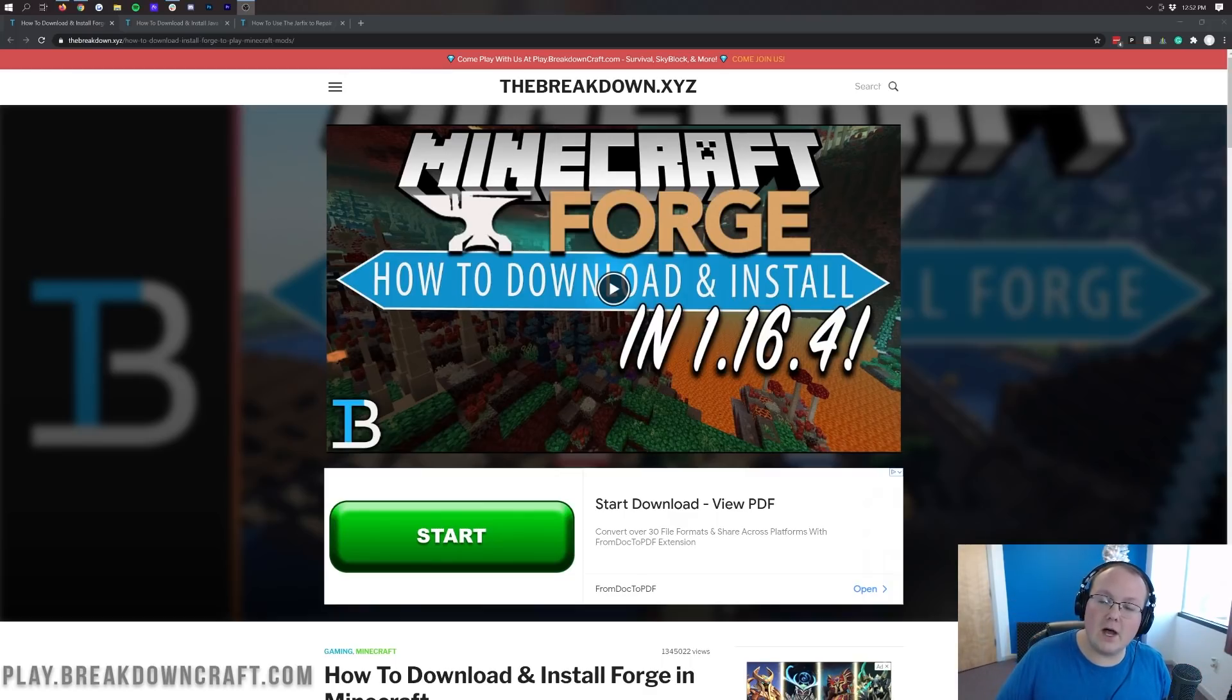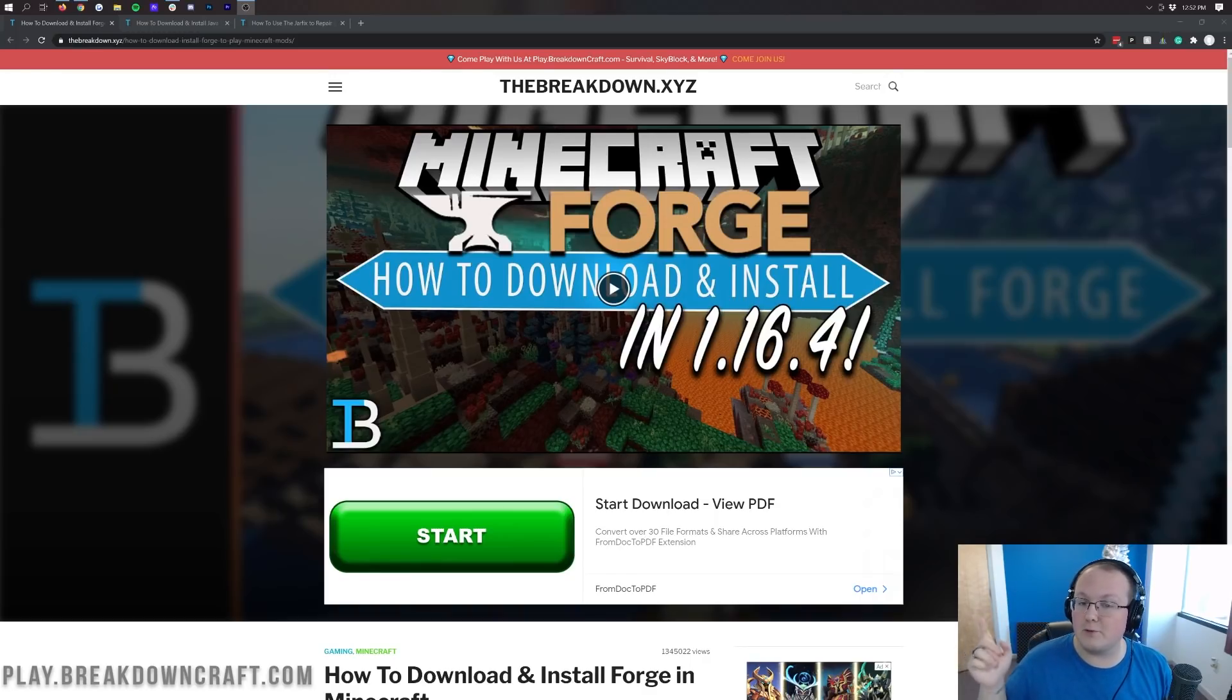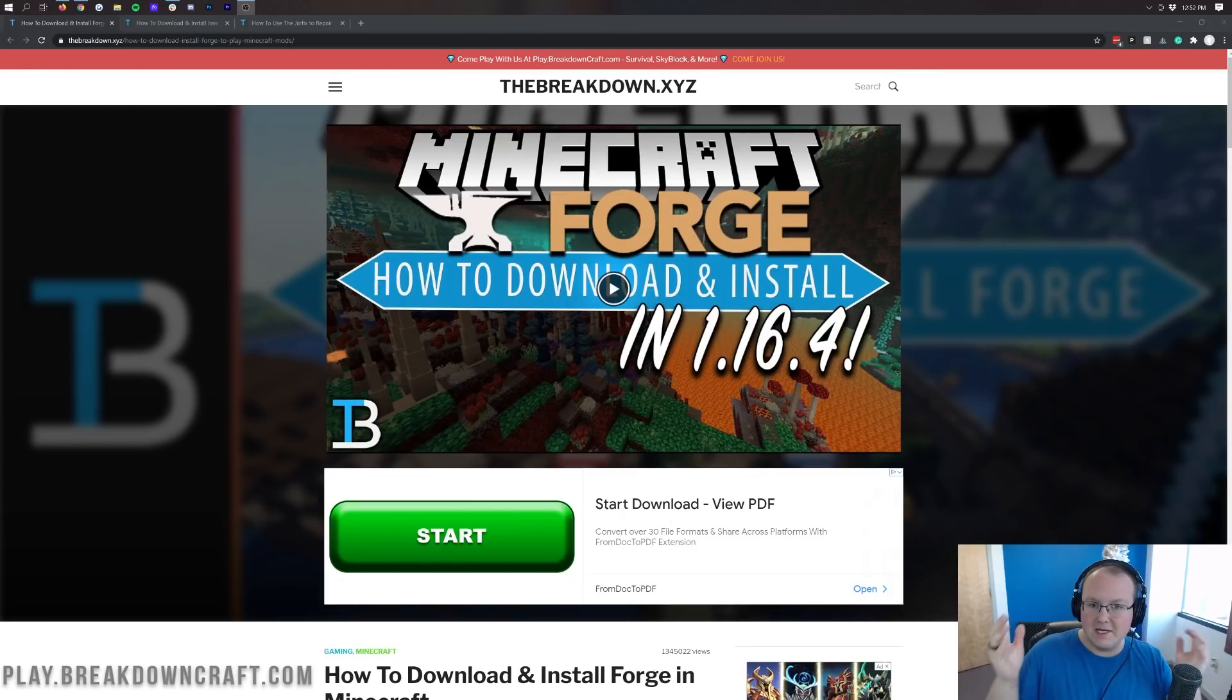We're not going to show you how to install mods in this video, but you do need Forge to install mods. And we have a video linked to the end of this one that will show you how to install mods.